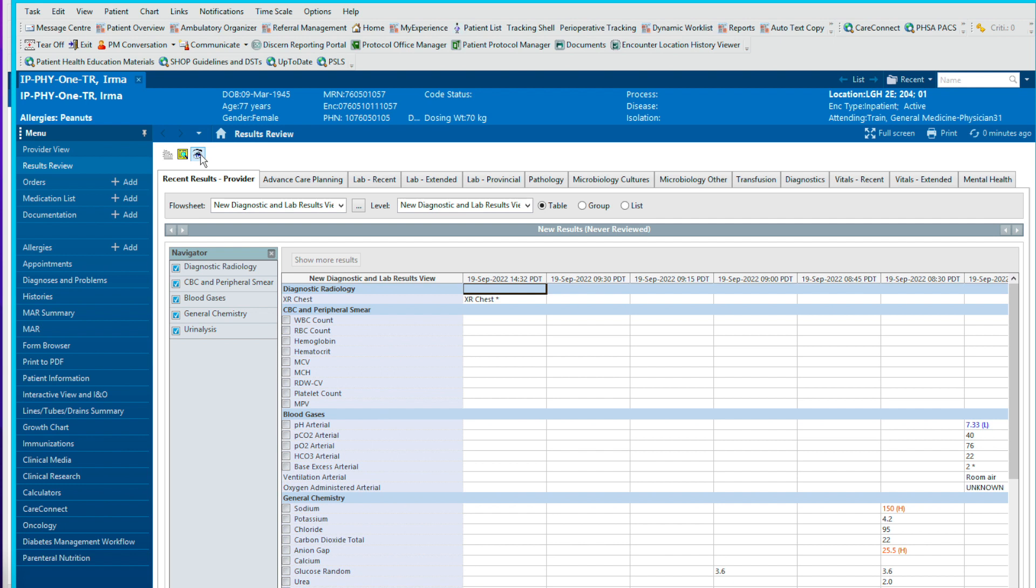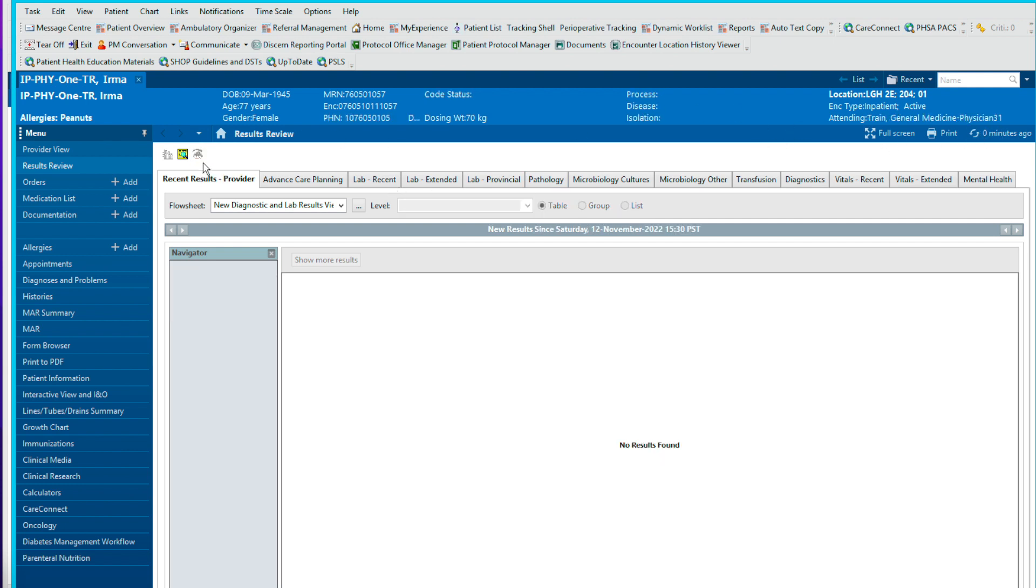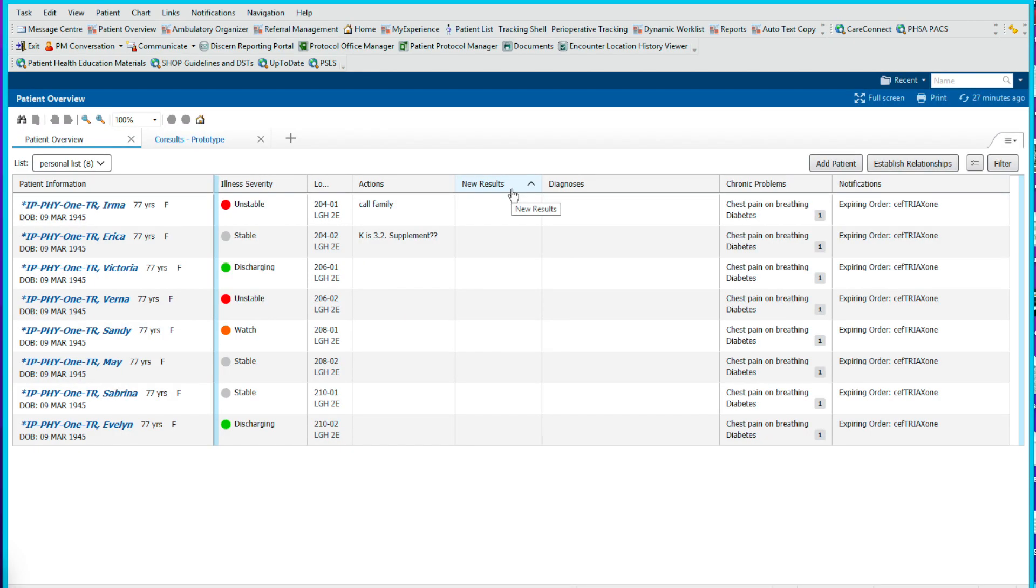Once you scroll through and reviewed all the new results, you can now click this eyeball here, it's called bookmark. And when you click on that and refresh, you'll be able to see that eyeball is now drilled out and there's no new results. And that's in the results review section. So we'll close the chart and the rest is self-explanatory.